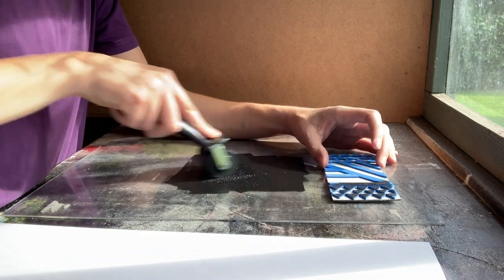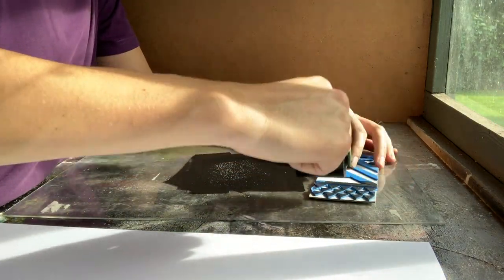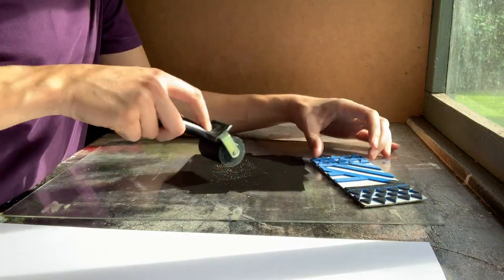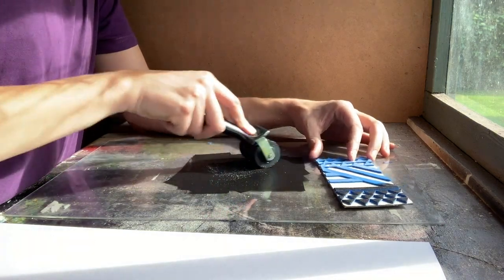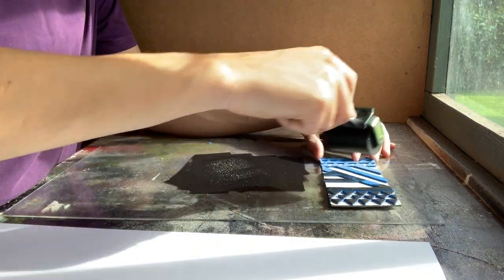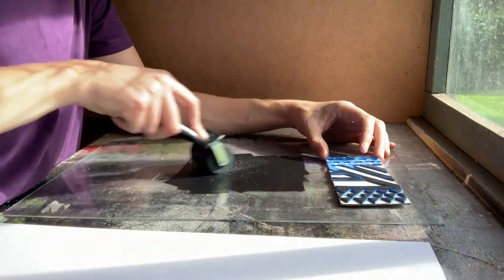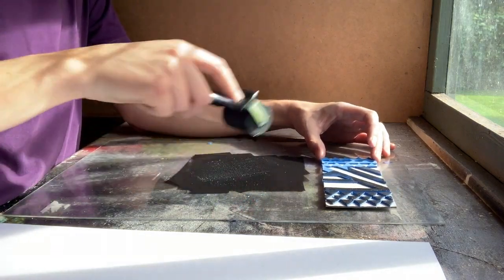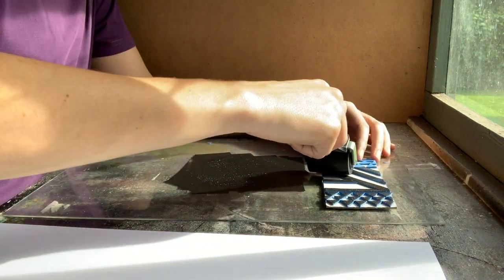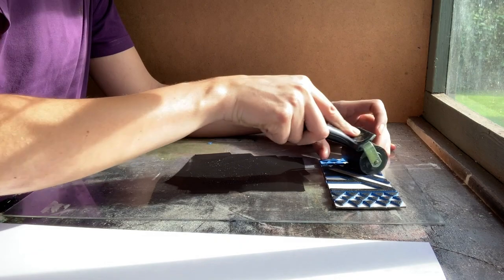Now you want to get a good covering of ink on the foam so going in different directions is a good idea and you might need to go over the foam a couple of times and keep refilling your roller with ink.